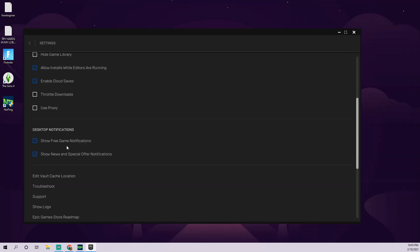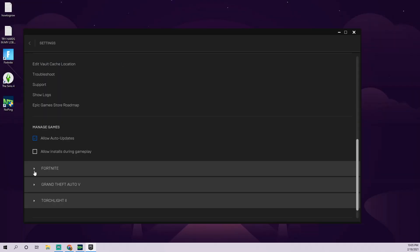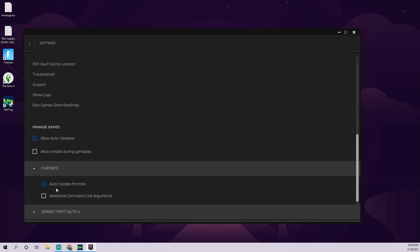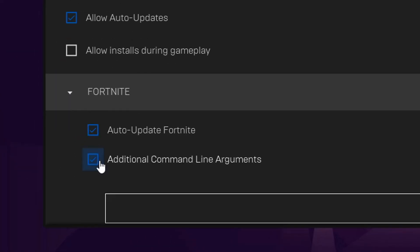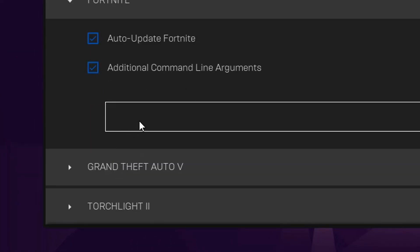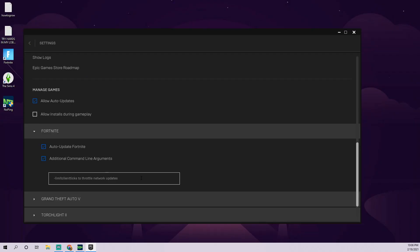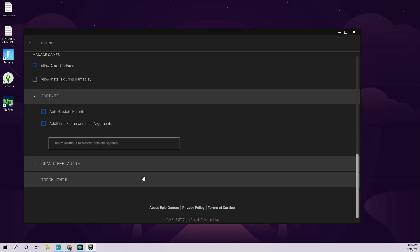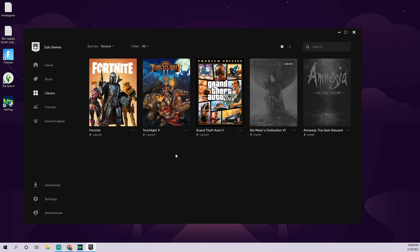You want to expand Fortnite and then you'll get this option here, additional command line arguments. Once you click that, you're going to argue with Fortnite a little bit. You're going to basically just type this in here, which is hyphen limit client ticks to throttle network updates. When you do that, I'm not sure why that will actually cause Fortnite to be stable when you're using it. I thought it seemed ridiculous because you're typing basically a sentence. An Epic Games employee actually mentioned to type this into the line argument, so I know it's legit. After you do that, open up Fortnite again and you should be good to go.